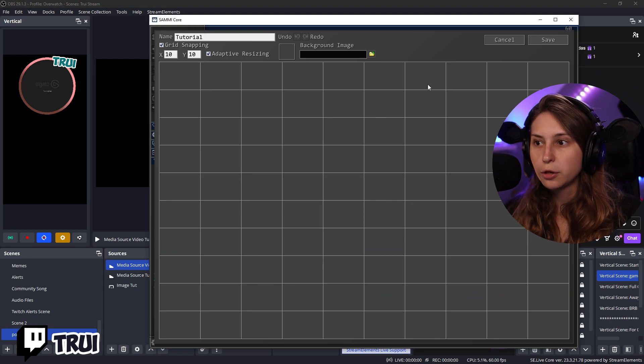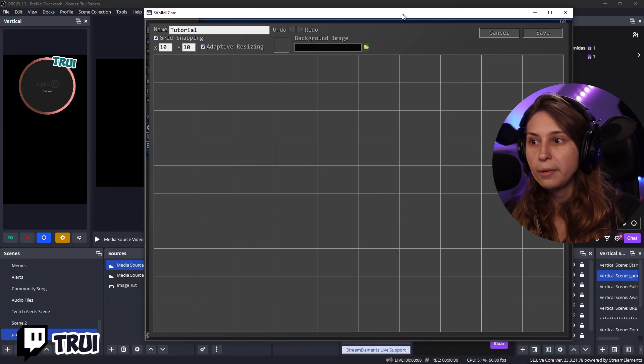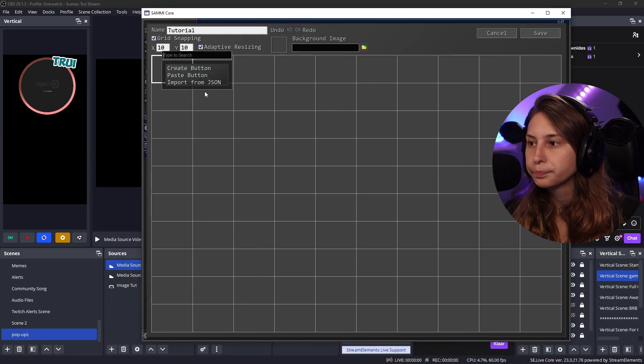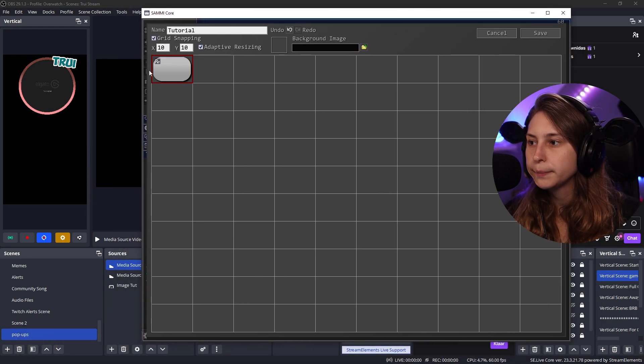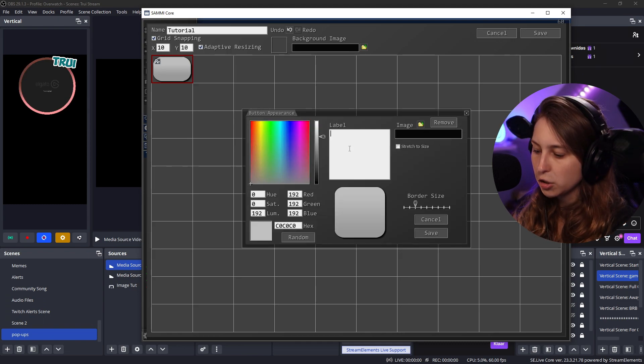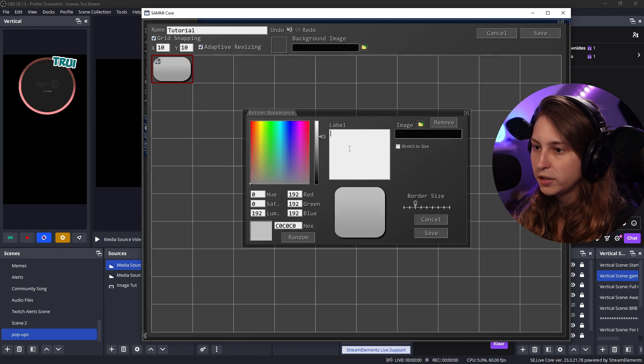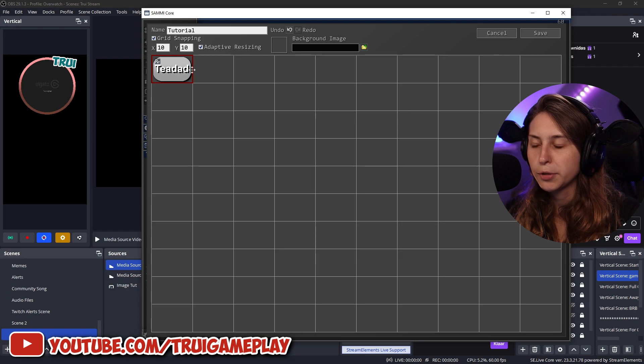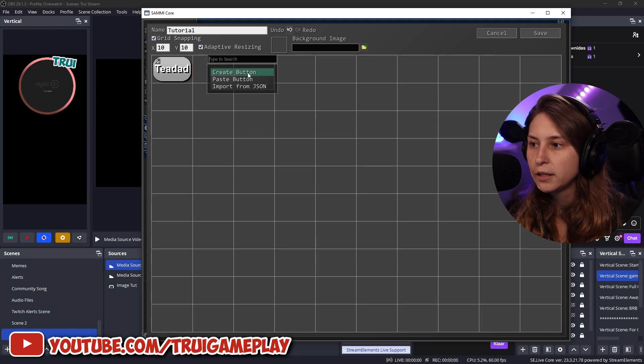Now, what we need to do is go to our semi deck. And make a new button. Create a button. We can right click and edit appearance. We're going to label this one TDAD. Save.